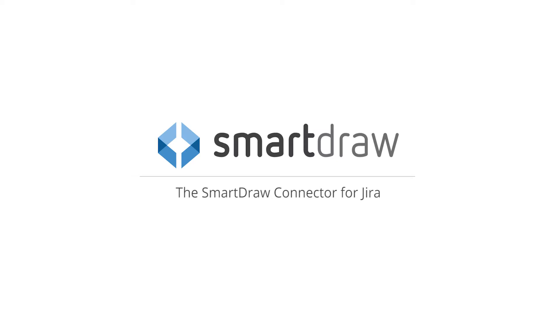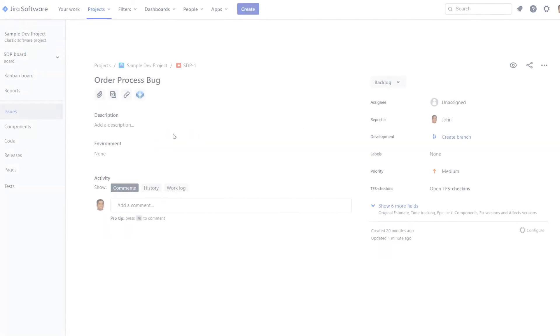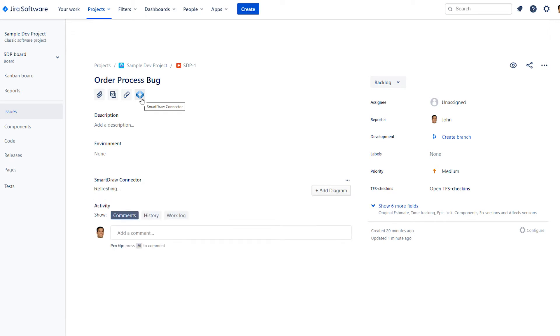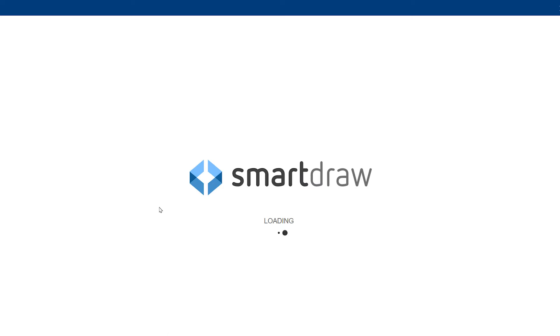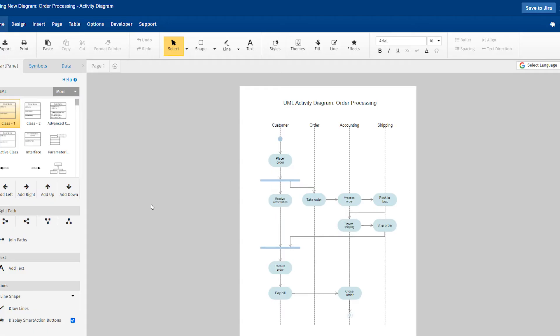The free SmartRaw connector for Jira lets your enterprise teams collaborate and communicate better with visuals using the app they already love and trust, right inside Jira.